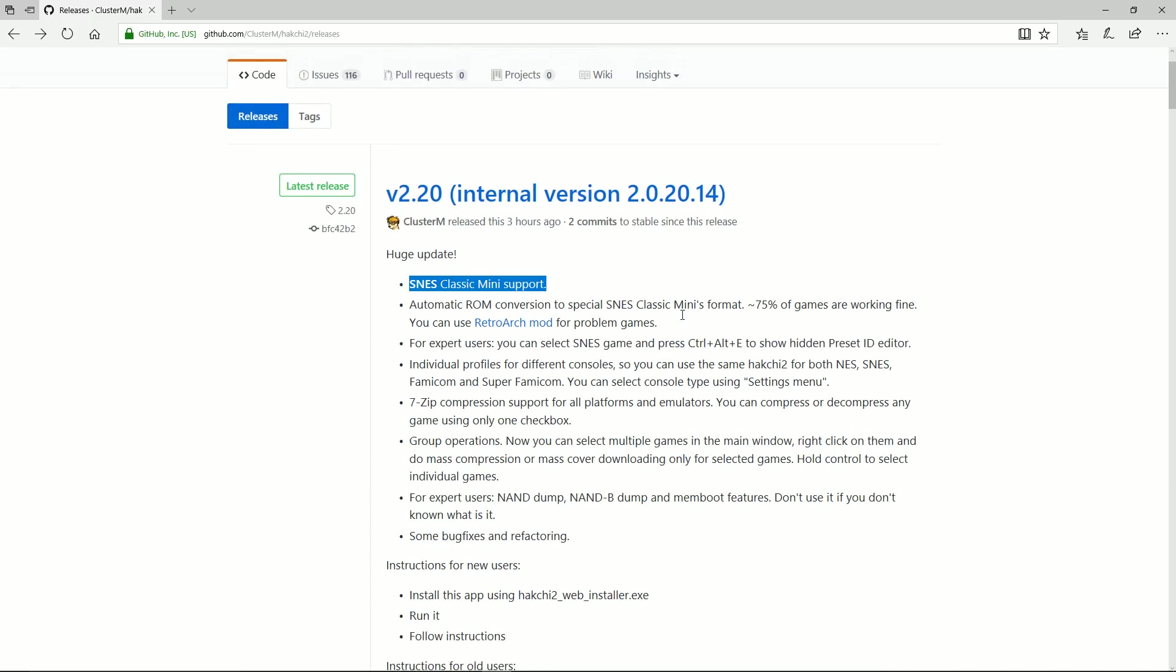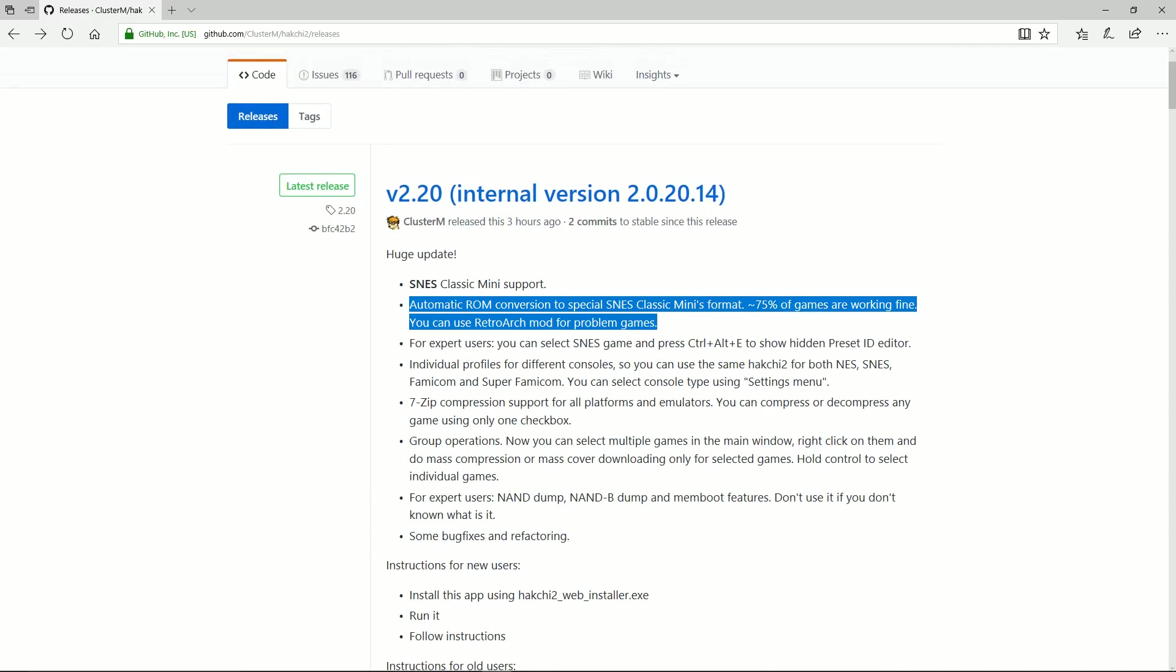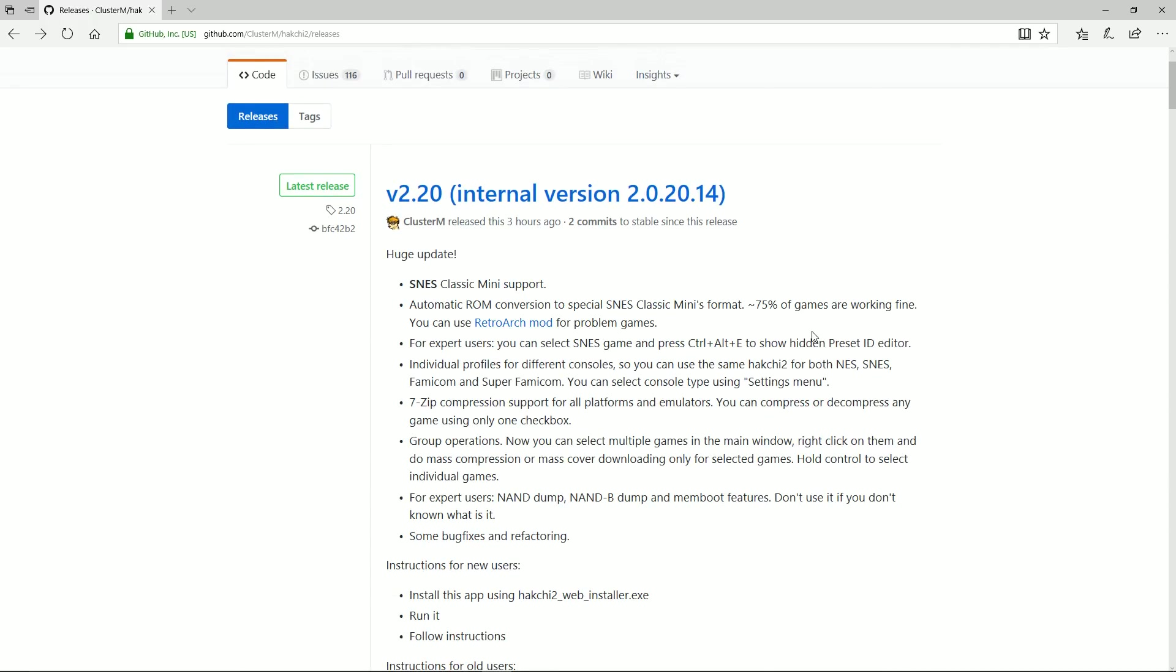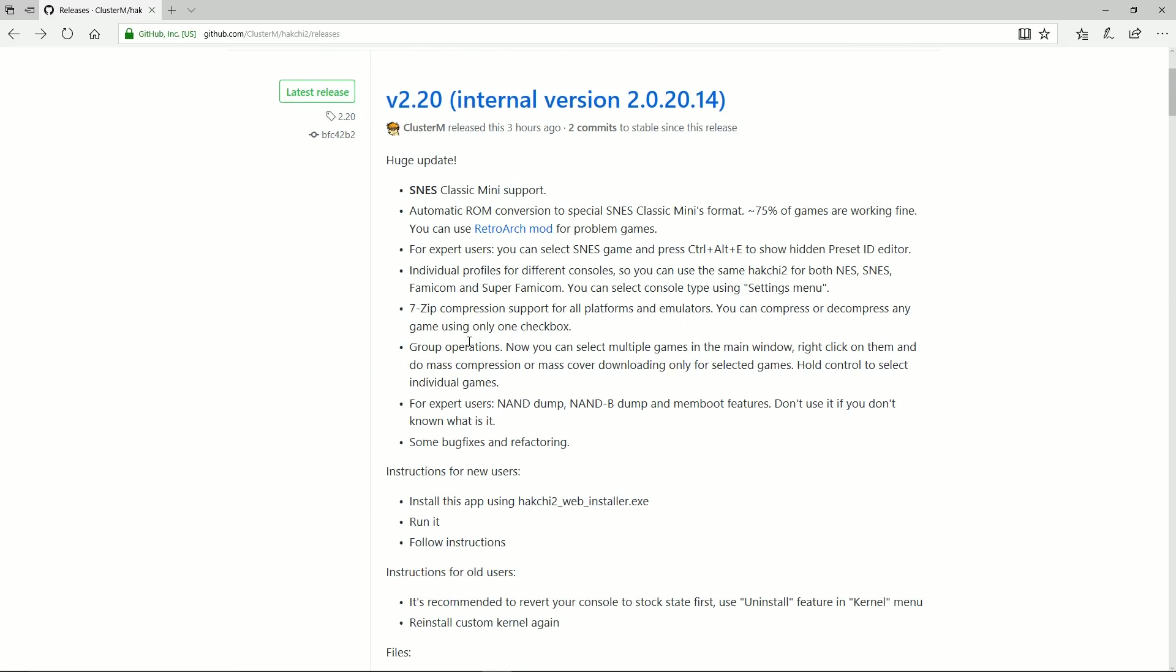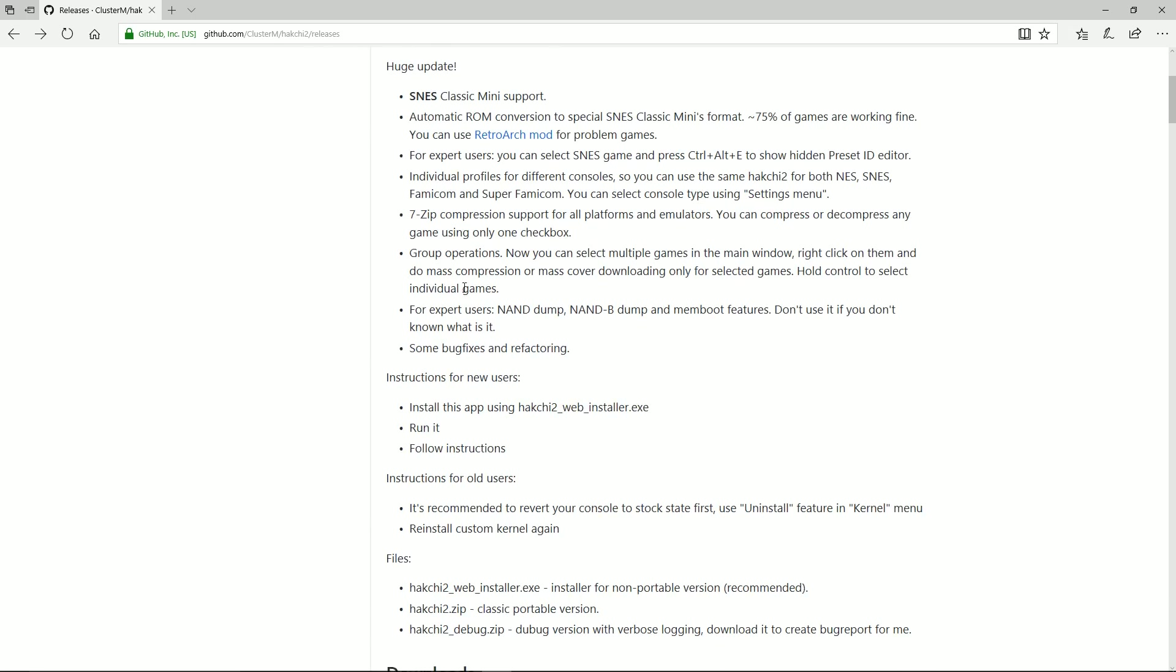It now has SNES classic mini support. It has automatic ROM conversion to special SNES classic mini formats. So you can drag a ROM that's not in the correct ROM format, a zip ROM for example, and it'll automatically convert it for you. Individual profiles for different consoles. So you can use the same hack chief for both NES, SNES, and Famicom and Super Famicom. You can change that in the settings menu.